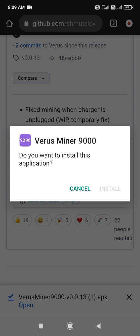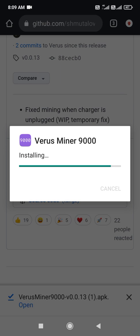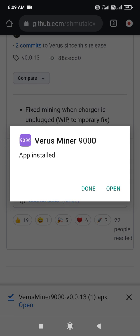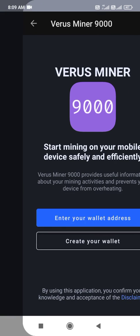After downloading the APK, you have to install this application. After installation has been completed, it's a very easy way where you can mine the coin by using your Android CPU. Then simply you have to open it.